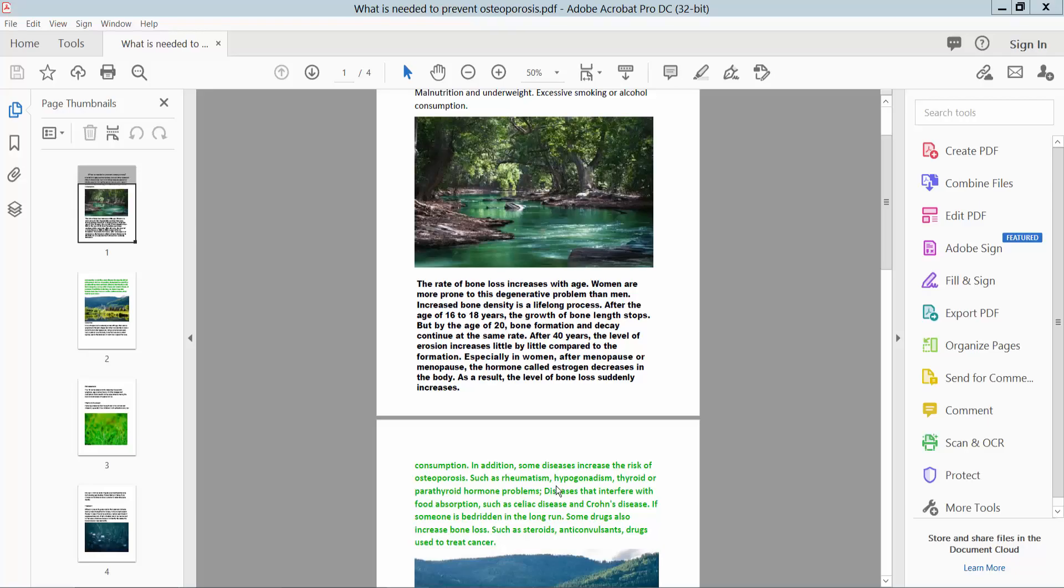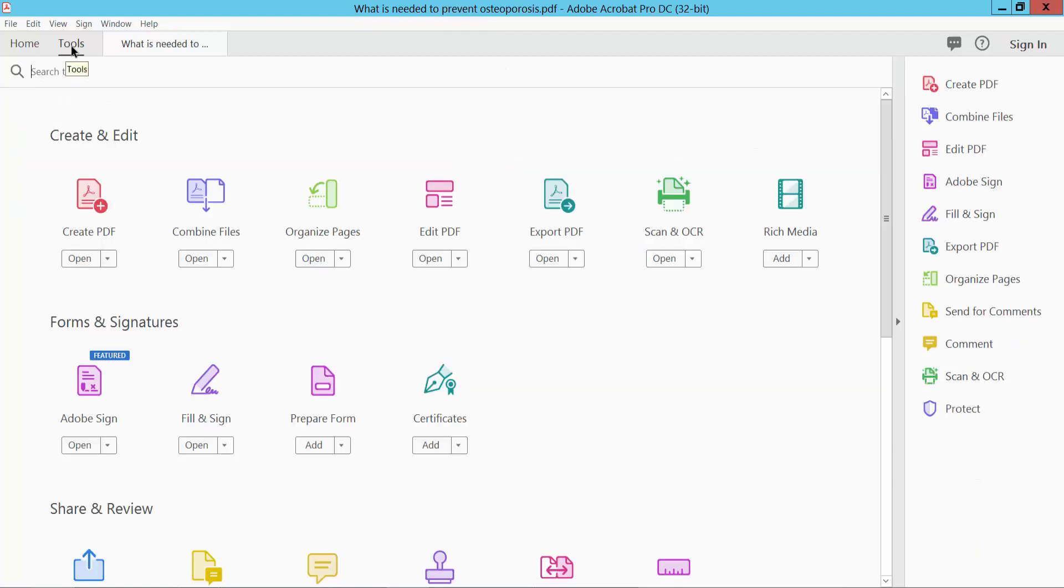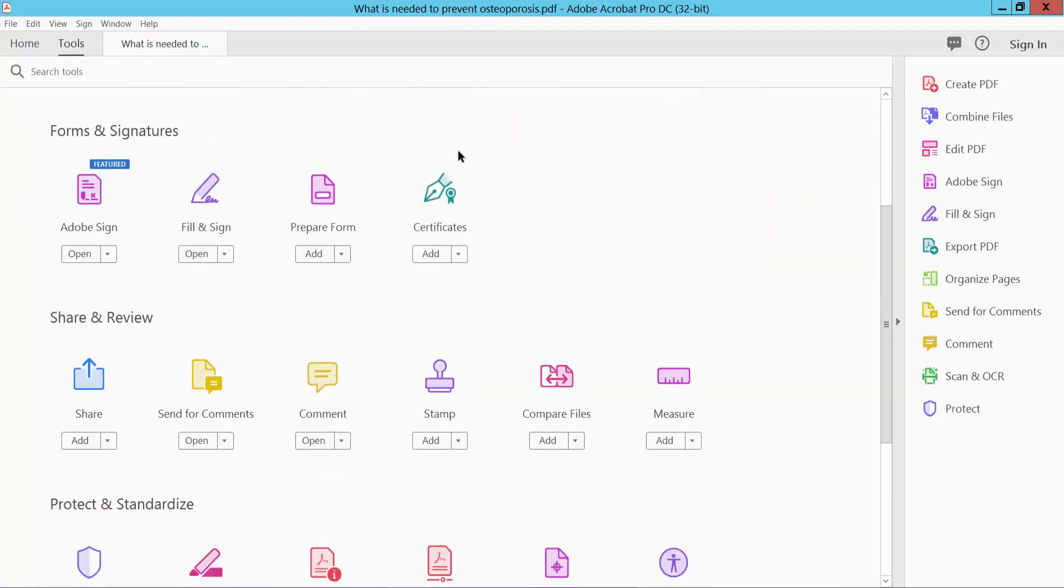Hello everyone, today I will show you how to check accessibility for PDF using Adobe Acrobat Pro DC. Open your PDF file and select the Tools option and scroll down.